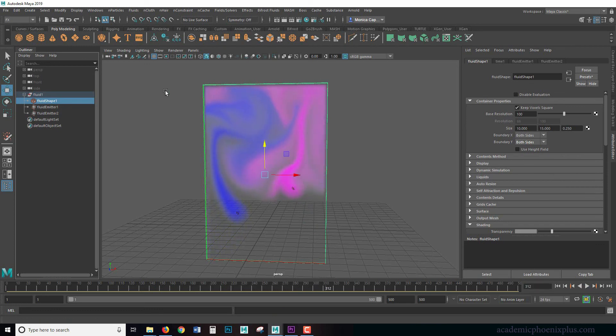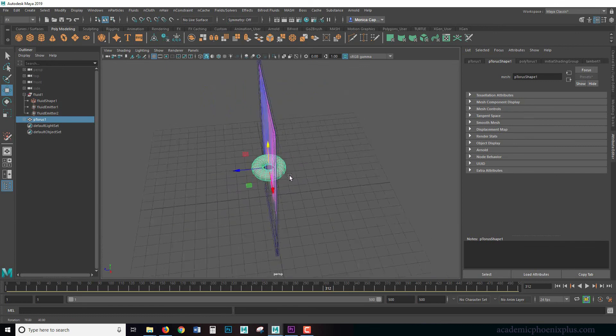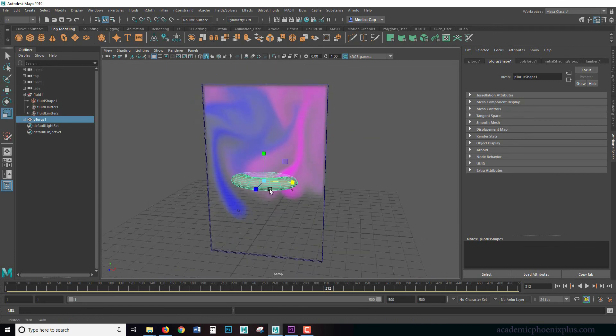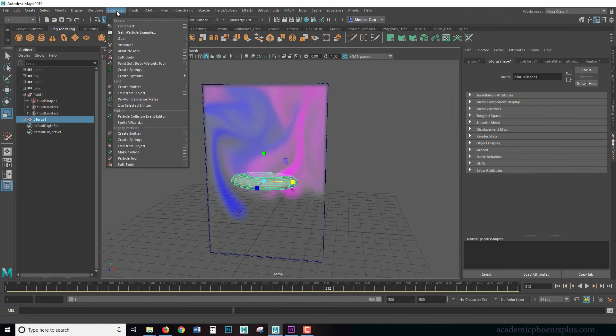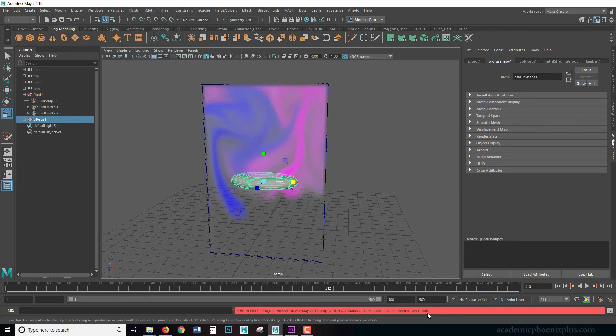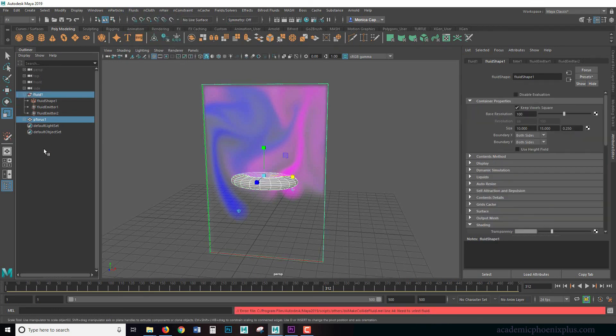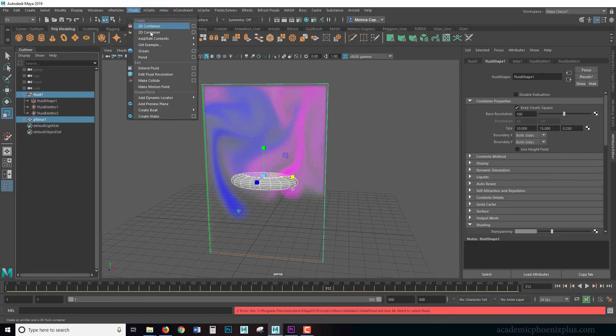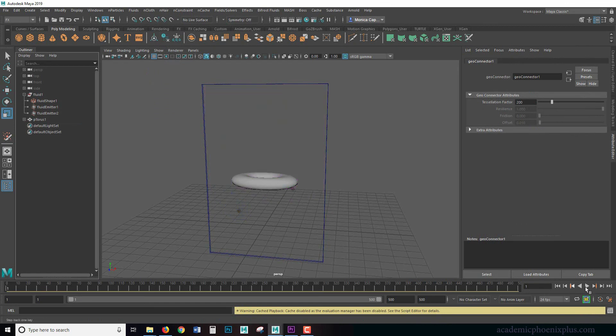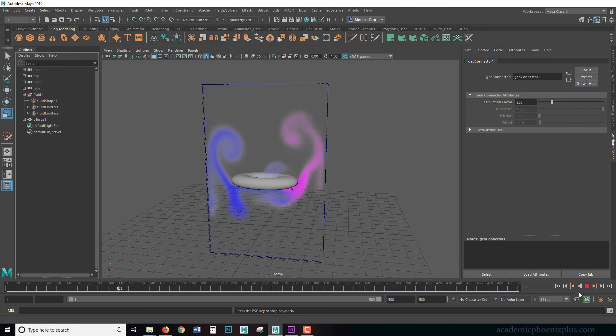But you can actually get objects to react to it. So let's say, for example, I'm going to take this little torus here, make sure it's intersecting. And under fluids, let's see, make collide and it's going to tell me, well, you actually need to select the fluid. So don't forget to select the fluid and fluids make collide. So now that I have that, let's rewind and press play. And now the objects are actually going to interact with this or the fluid is going to interact with it, which is pretty interesting.